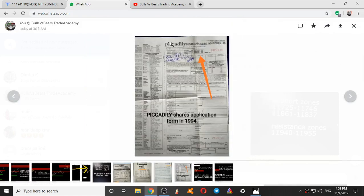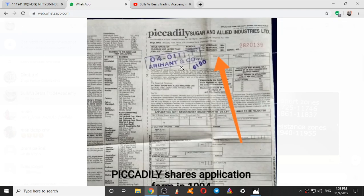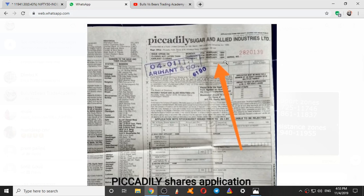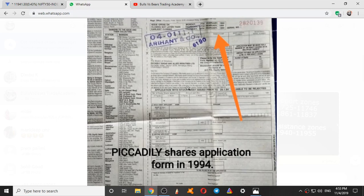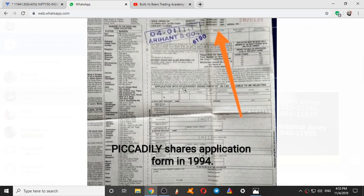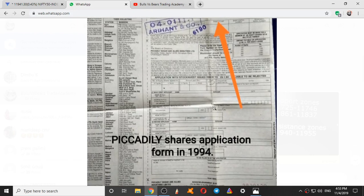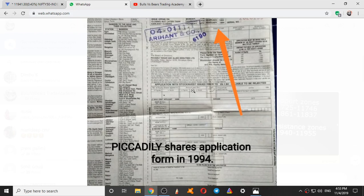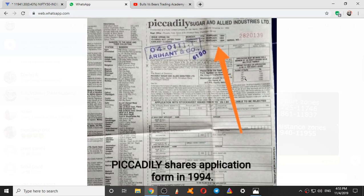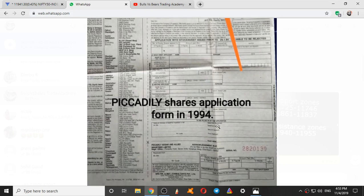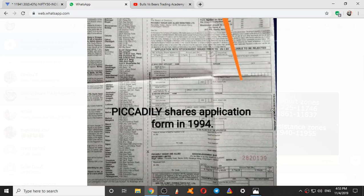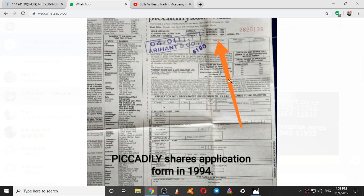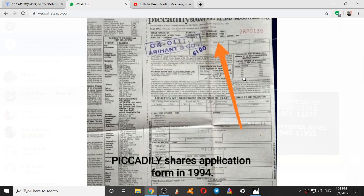This one is Piccadilly Sugars, which is still trading on the Bombay Stock Exchange. It was issued in 1994 — this was a Piccadilly shares application form. You can see application with stock invest issued. There are many columns to fill in this form; you needed to put in an application to them to get shares issued. This was a rare collection — I got them and I still have many more from the 1990s collection.